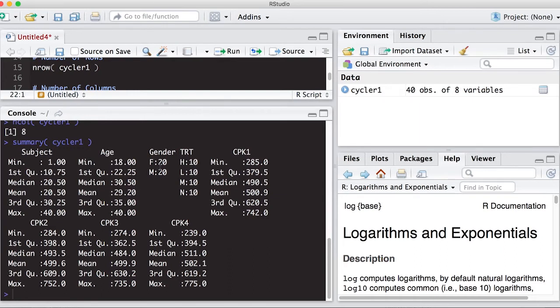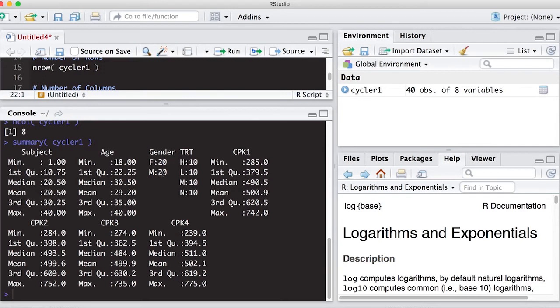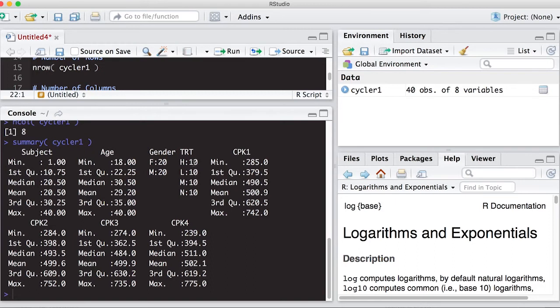Now for gender, notice it spits out something a little bit different for gender. It's actually giving you the count of how many females there were. So F colon 20 means there were 20 females. M colon 20 means there were 20 males. Here I have treatment, and that's a category as well. So it's just reporting back the frequency at which it saw each one of these categories. So there were 10 people who had the high treatment, 10 who had low, 10 who had the medium, and 10 who had none.